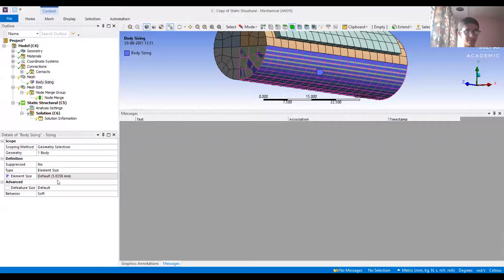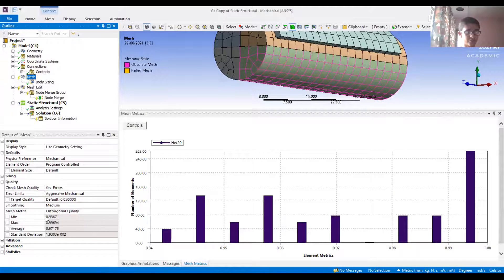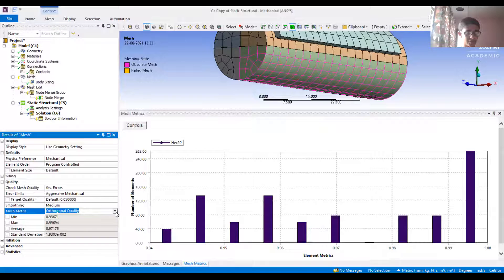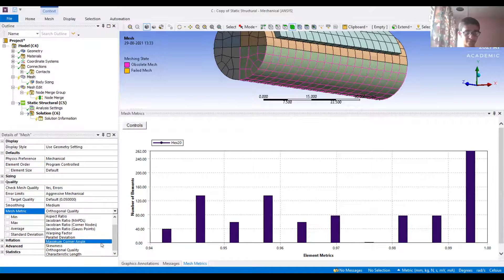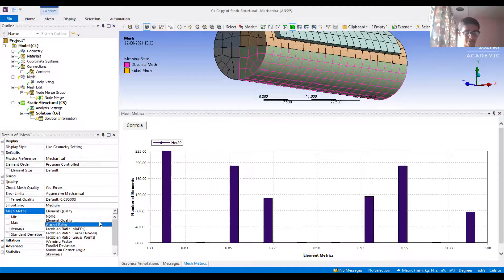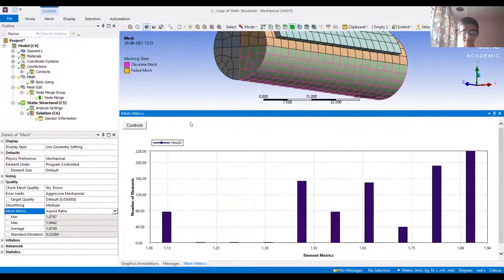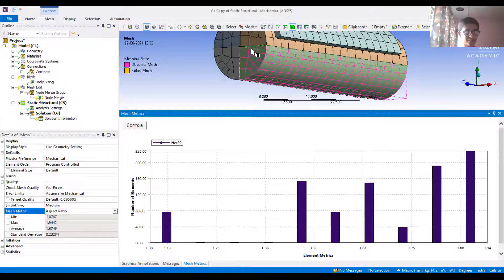The other important thing to check: when you go to the mesh, in the details tab under 'Quality,' you have an option to check the mesh matrix highlighted there. You can check different types of mesh parameters such as mesh quality and aspect ratio. So these two things — parameterizing element size and checking the mesh matrix — are the controls that will help us.